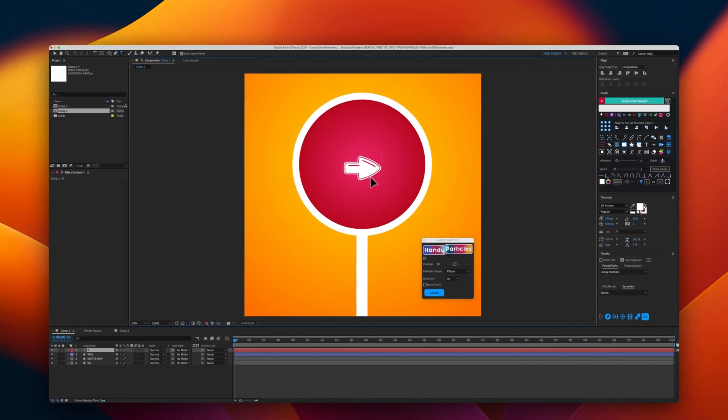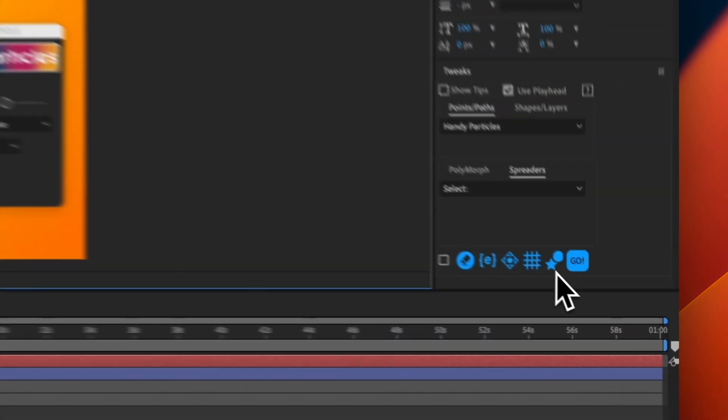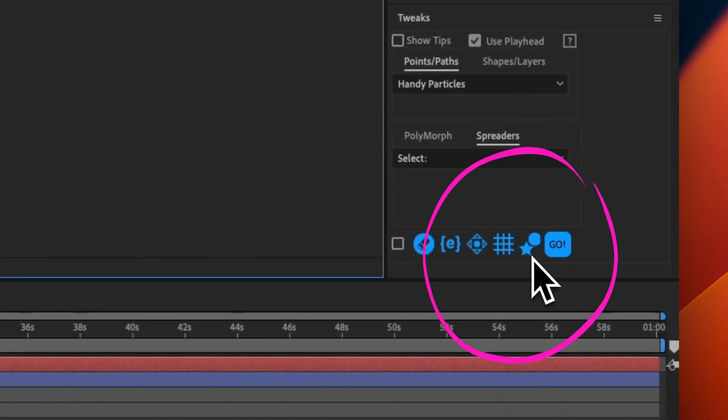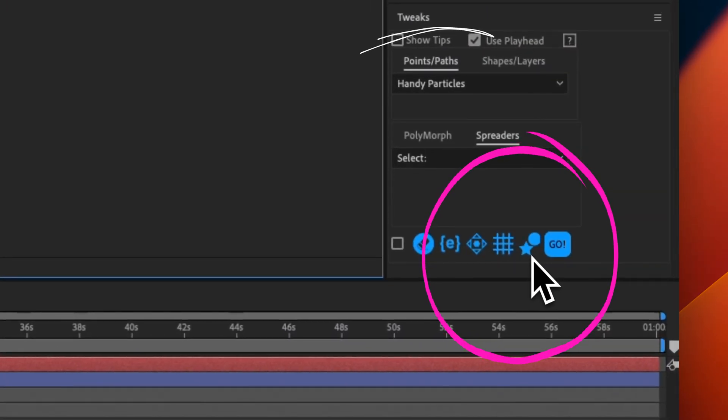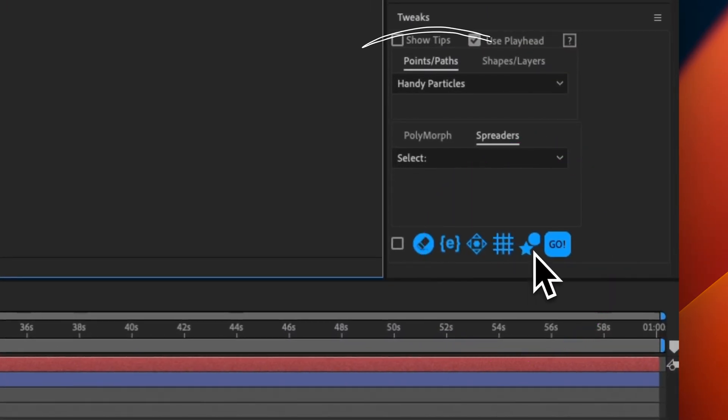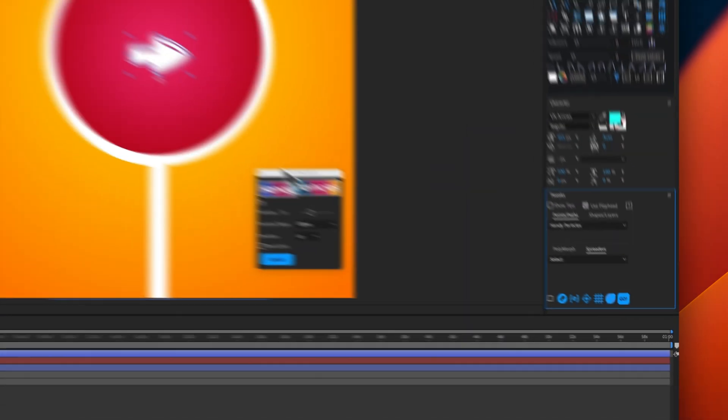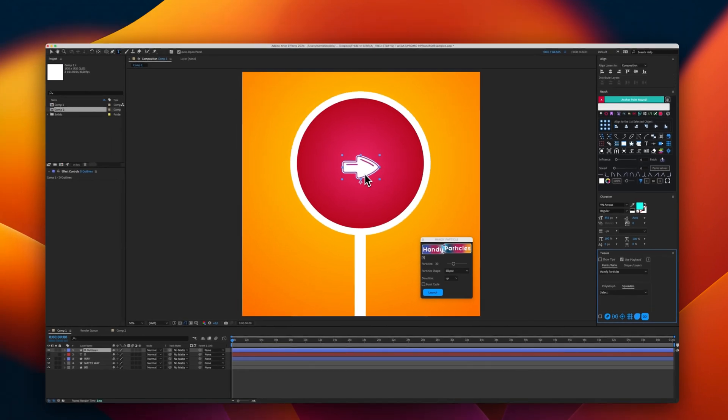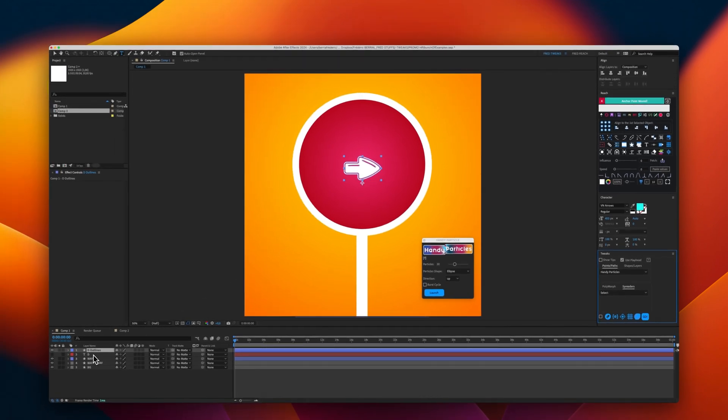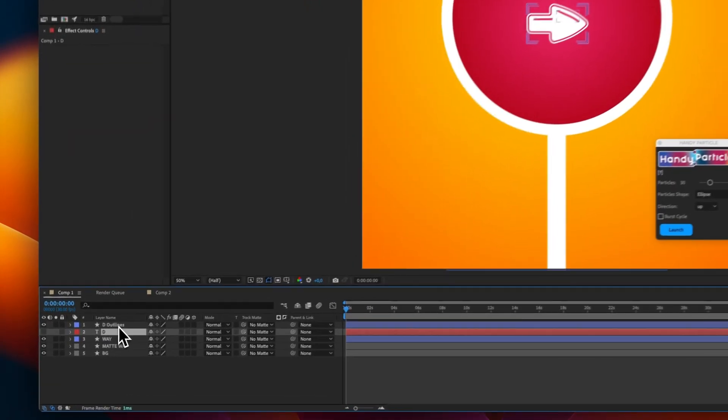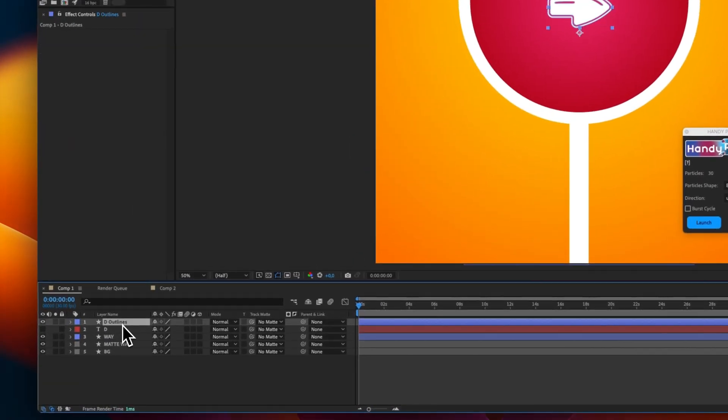So, now that we have this arrow, I will use this feature from Trix to turn it immediately into a shape. Now that we have our outlines,